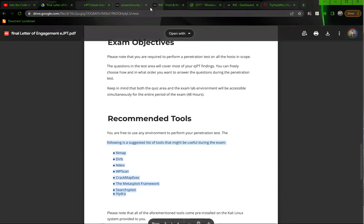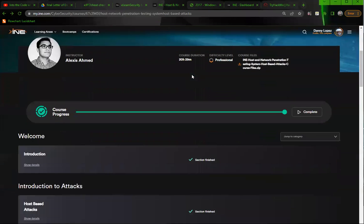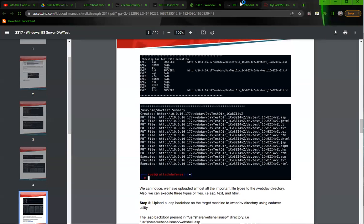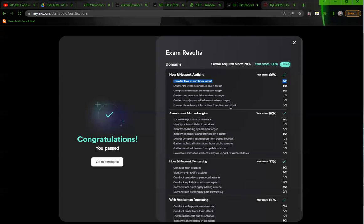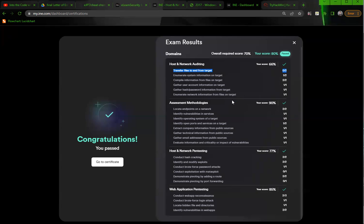So let's look at my exam results. So for host and network auditing, I got 66%. That was the lowest I'd gotten in any particular domain. And it looks like they based off of their assessment here for transfer files to and from the target. It looks to me like when you're taking the exam, they will actually analyze the exam environment. So what that means is what you're doing in the exam environment is also being graded.